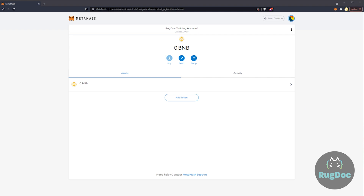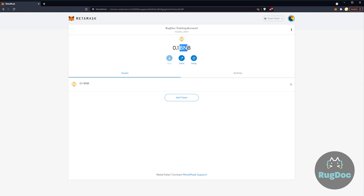So now I've added a tenth of BNB to our wallet. Remember, your recovery phrase or your seed phrase is your wallet — think of them as one and the same. Now this BNB is linked to us here.